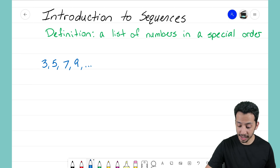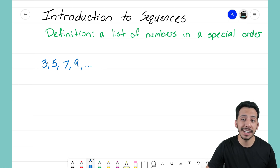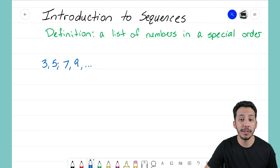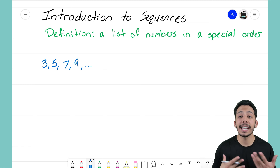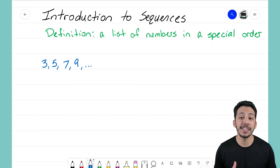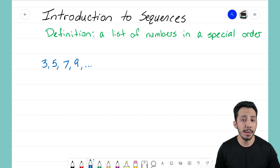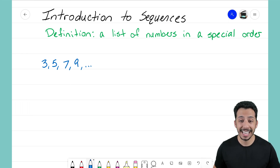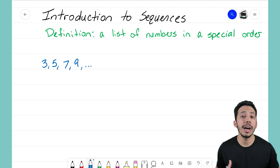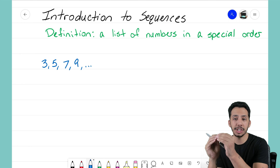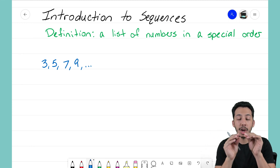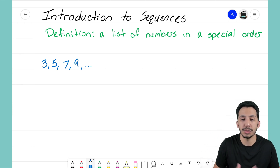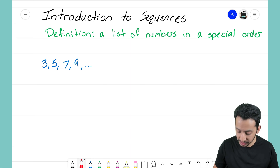We have our sequence here. We see that our first term is 3, our second term goes to 5, it jumps to 7, and then we have 9. Now when we look at sequences — that definition is a list of numbers in a special order — one of the big things about sequences is that when you're given one, you have to figure out what is the special order, how is that number changing from one term to the next.